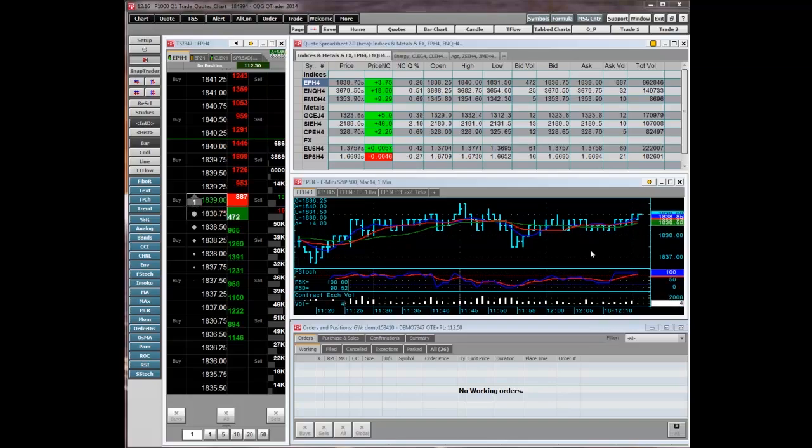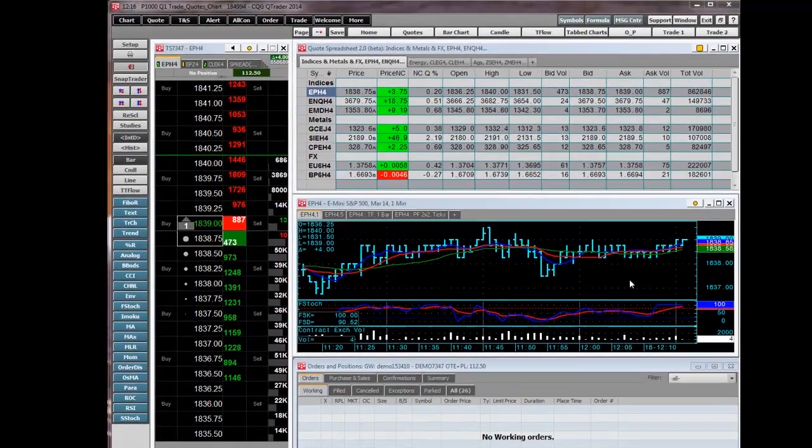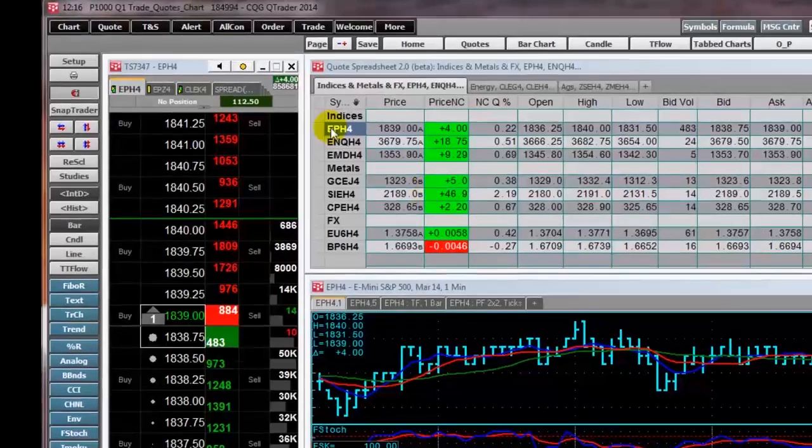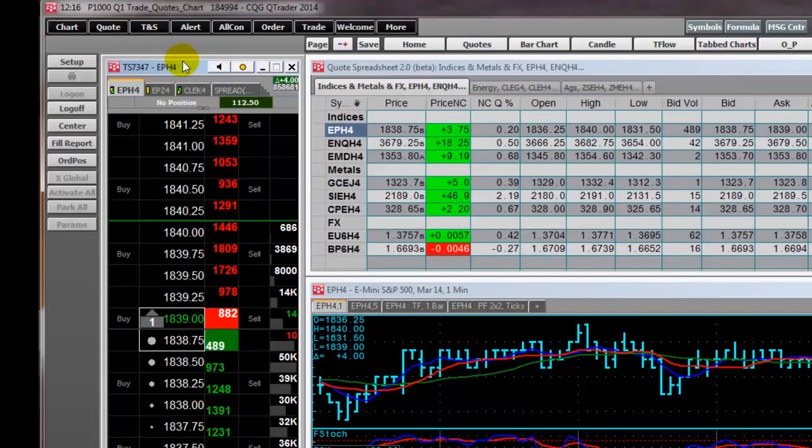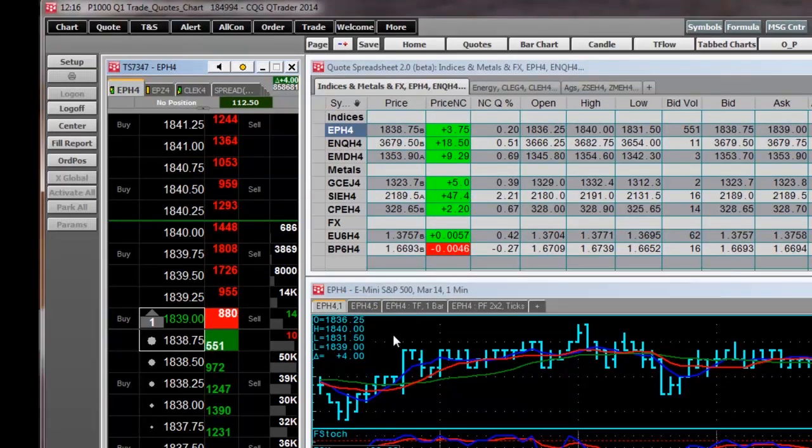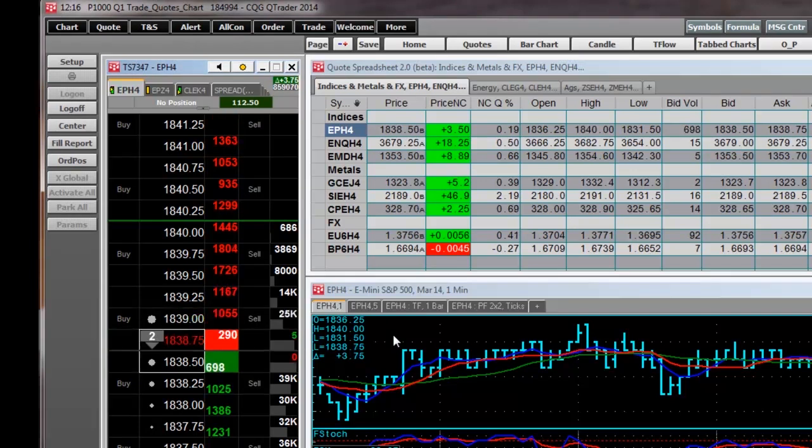First, we will look at the DOMTrader, which is a depth of market view of the exchange's order book and is used for placing and managing orders.